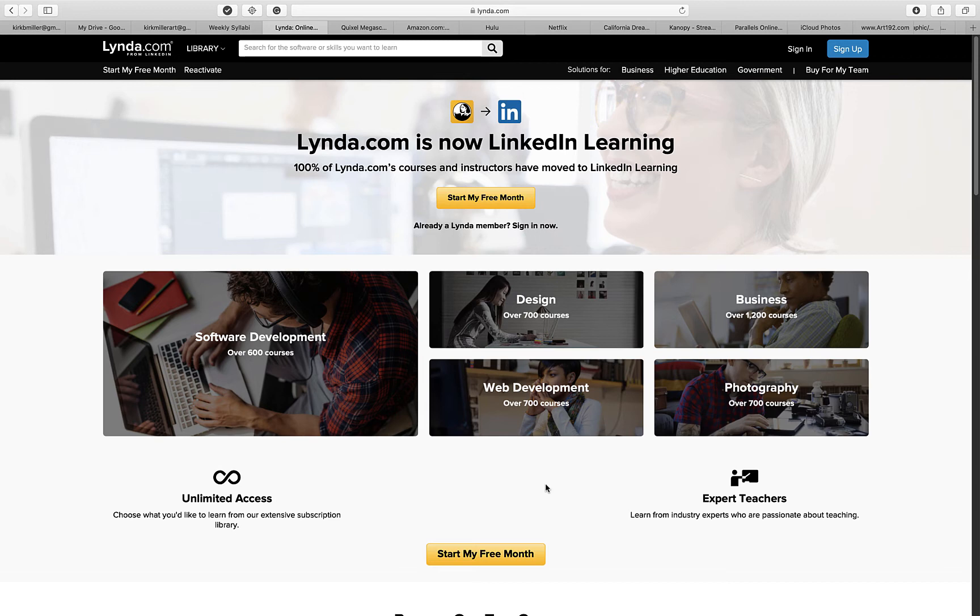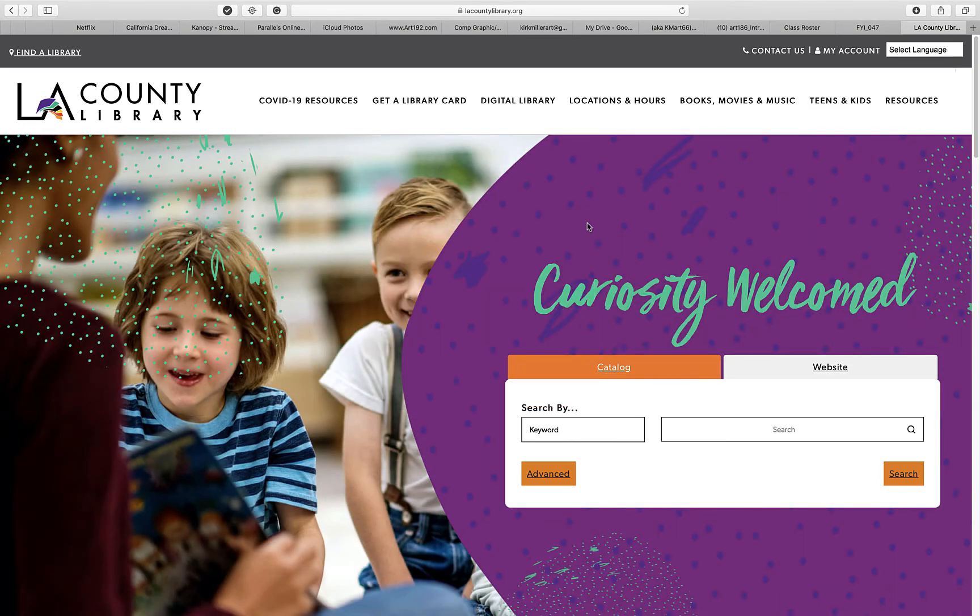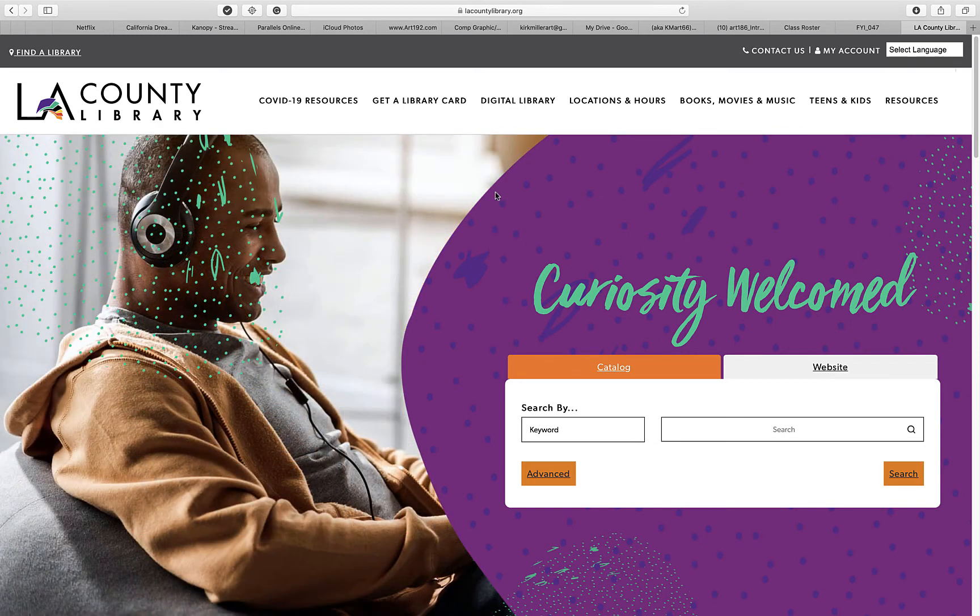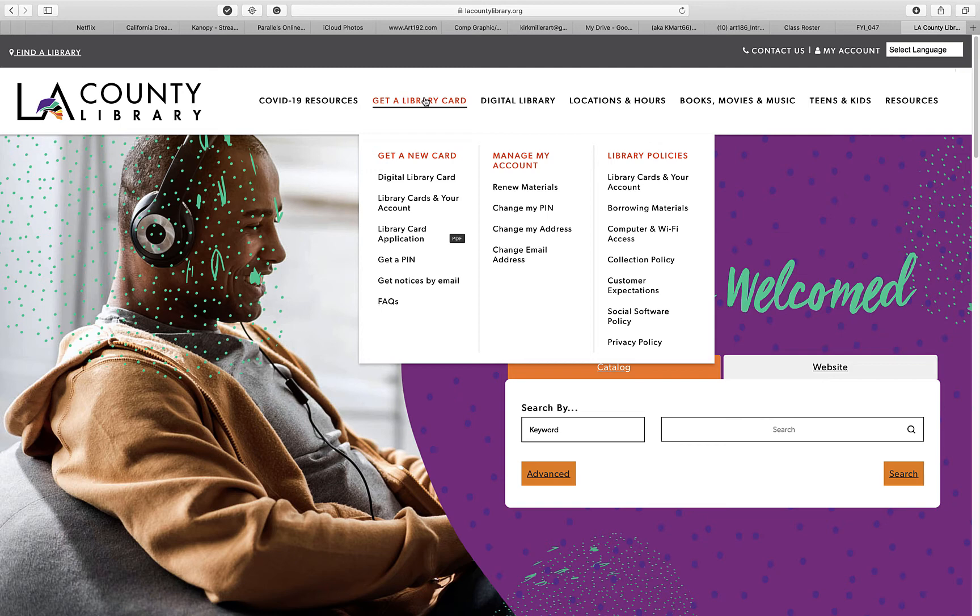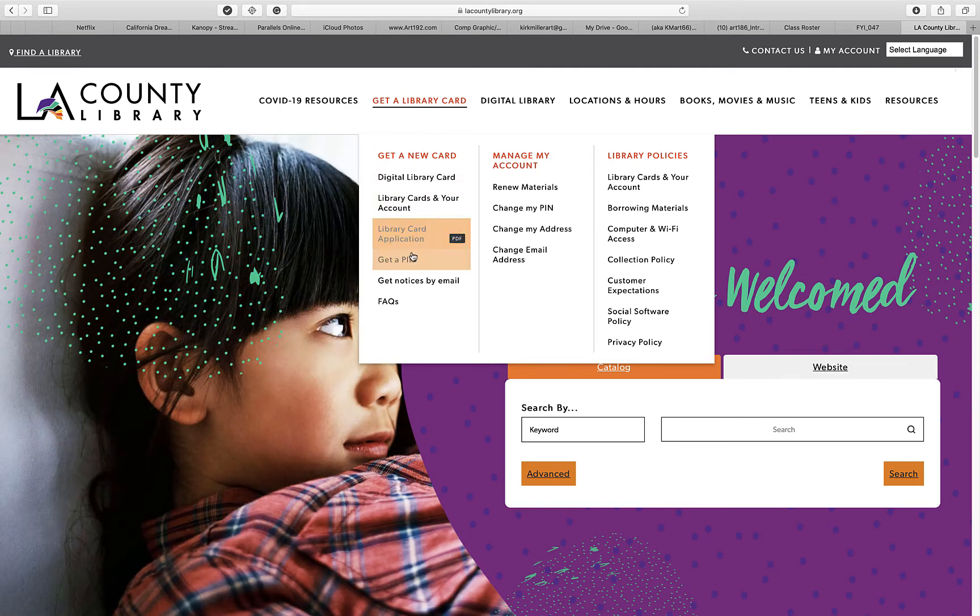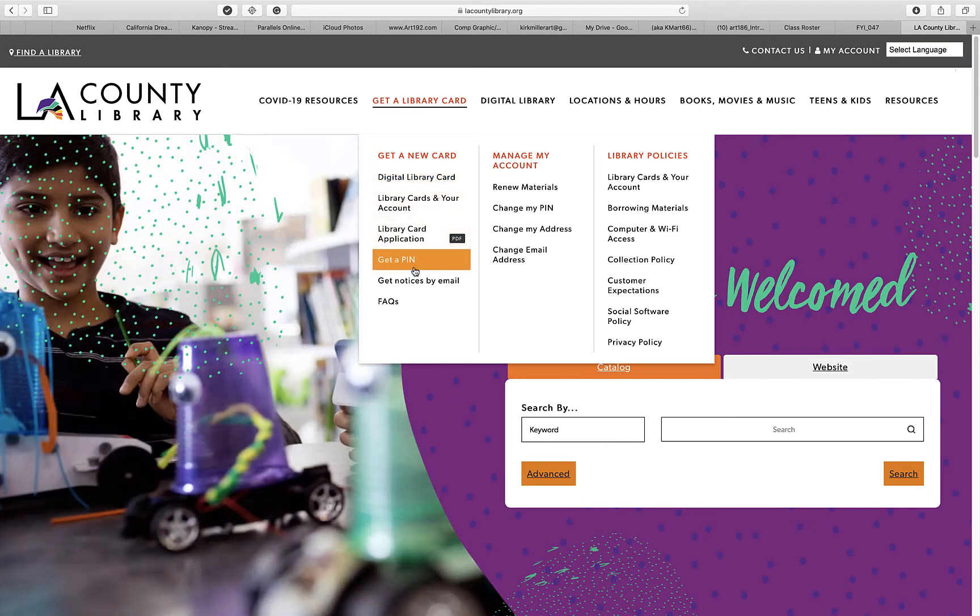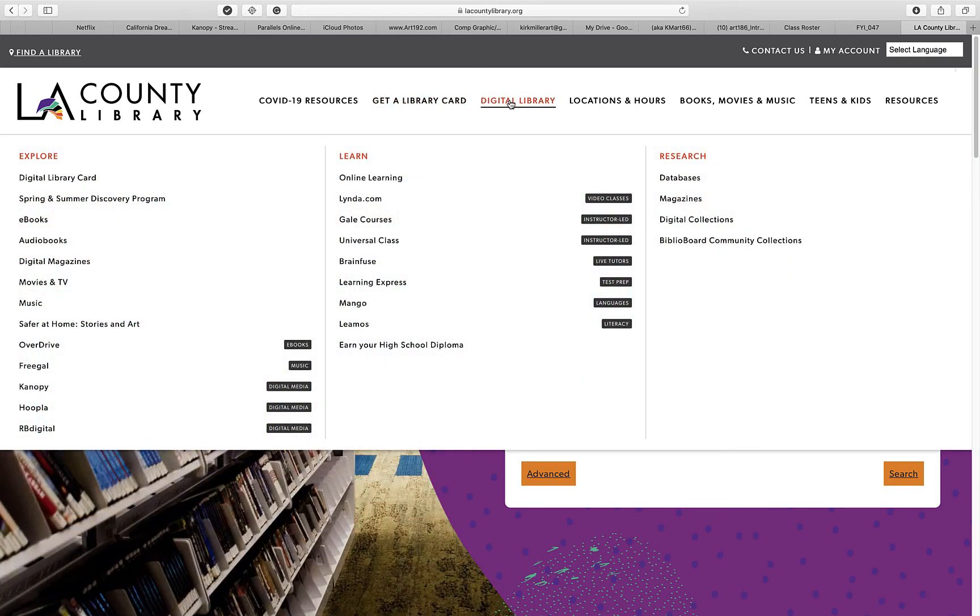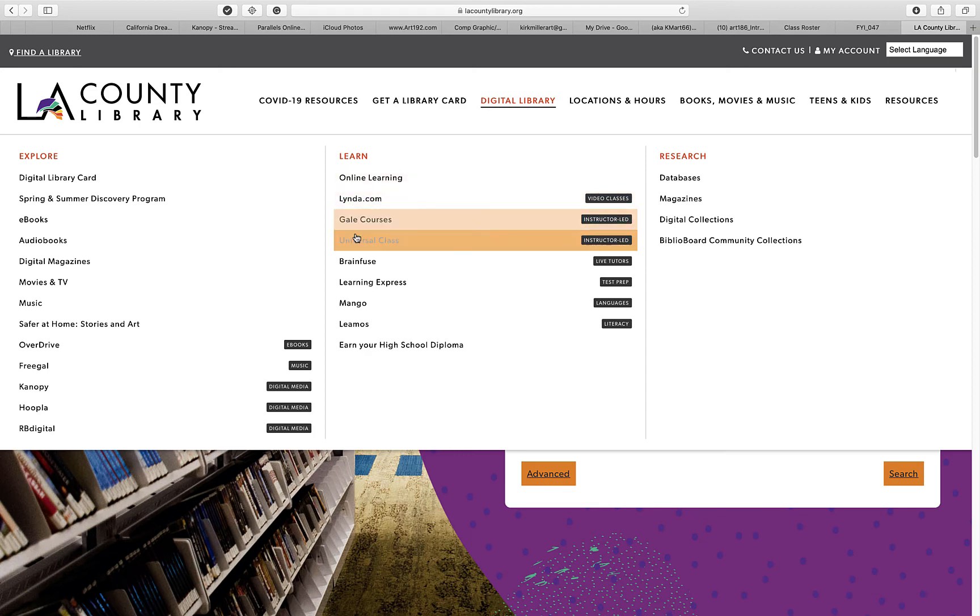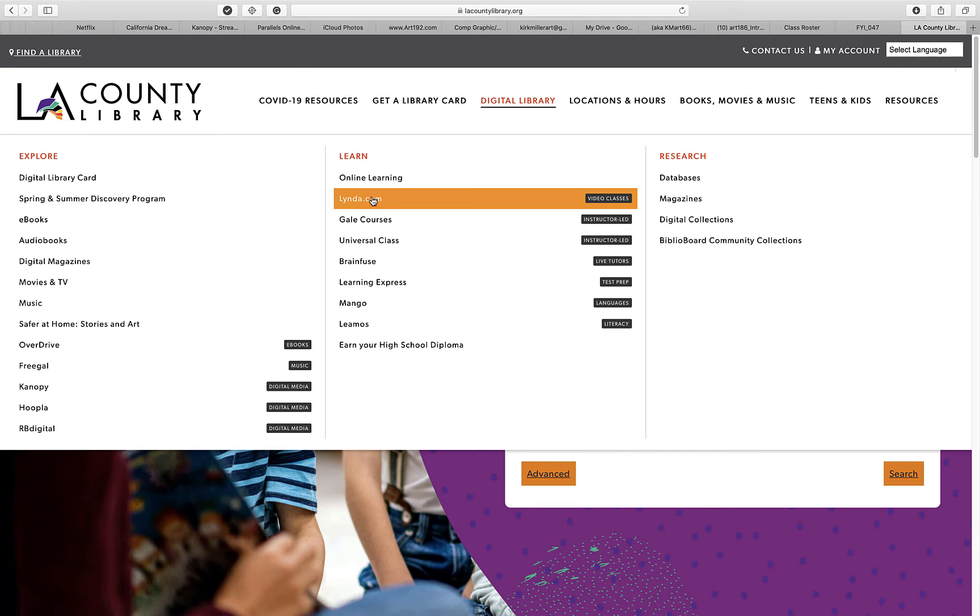However, there is a work around for that. It's lacountylibrary.org. From here, if you do not have a library card, you can get one. So it says get a library card under the heading here. You can get one from here. And you'll also need a pin number. So you want to get the application, you want to get a pin number. And you can do all of this online now. You don't have to go in in person. Now, once you have your library card, you will have access to, under digital library, a whole variety of things. But the one that I'm particularly interested in is Lynda.com.